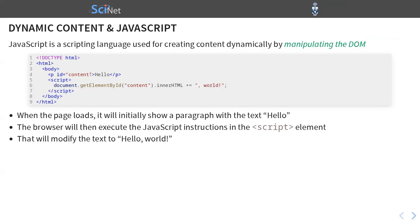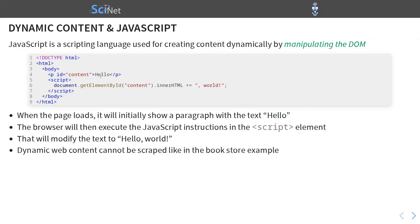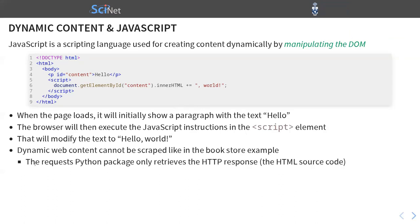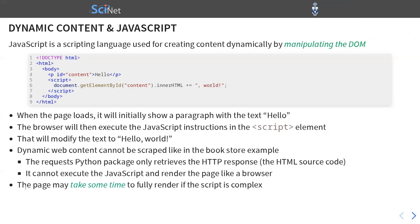So dynamic web content cannot be scraped like in the bookstore example. Because if we did this with a previous script and we tried to select this paragraph, what we would get is just the word hello. But this is not what we're seeing on the web browser. The requests package only retrieves the HTTP response. So it's this HTML source code. It cannot execute the JavaScript and render the page like a browser. Another small point is that it does take some time to fully render the page if the script is complex. So in this case, it will probably be instantaneous. So if you just load it, you will see the string hello world. But more generally, it could take up to a few seconds for the page to fully load. And that's something that you need to keep in mind when you're doing web scraping.